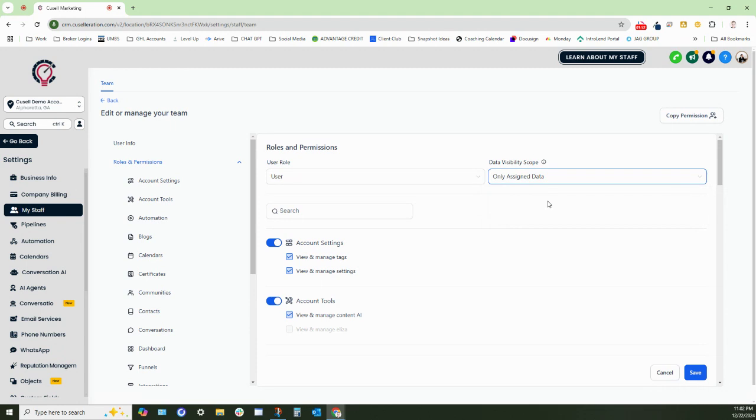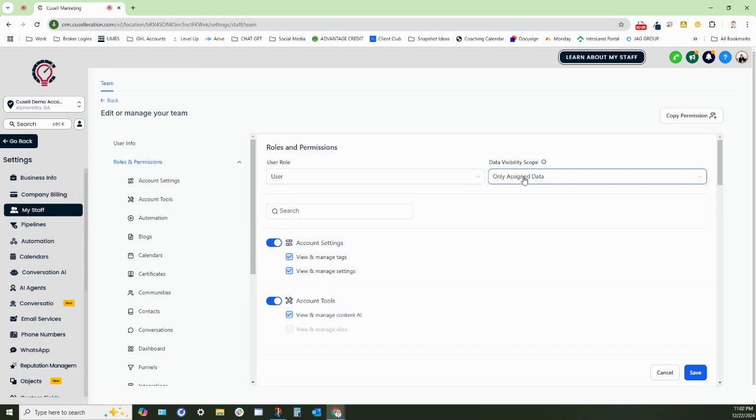Now, what that means is they can only see contacts that they are assigned to as the owner or a follower. They will not be able to see any other contacts inside of the system. So this is really great for sales teams, especially if you're using one sub-account and have multiple sales agents. They can only see the data that is assigned to them.